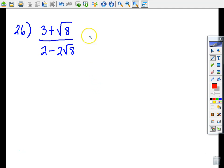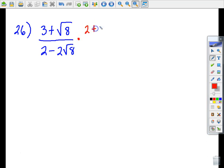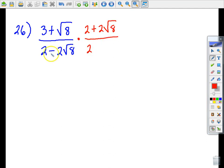Now let's do one from the last set of problems on page 376. Remember when you rationalize a denominator that is a binomial containing a radical, you multiply the top and the bottom by the conjugate of the denominator. The conjugate of two minus two times the square root of eight is two plus two times the square root of eight.